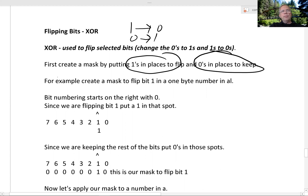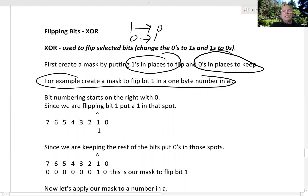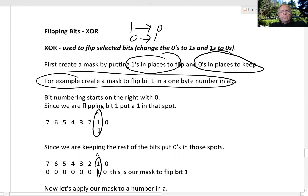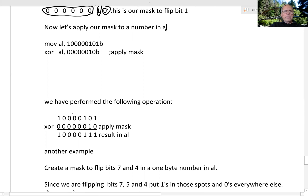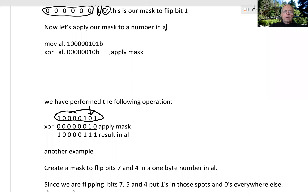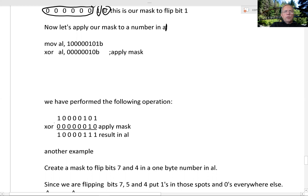For example, this is the same example I used for OR except now it's XOR. We're going to put a 1 in a place to flip bit 1, so we put a 1 there and 0s in places to keep. Now let's apply our mask to a number in AL. If this is the original number and we want to flip this bit, we put a 1 in that spot and 0s everywhere else. So we apply XOR.